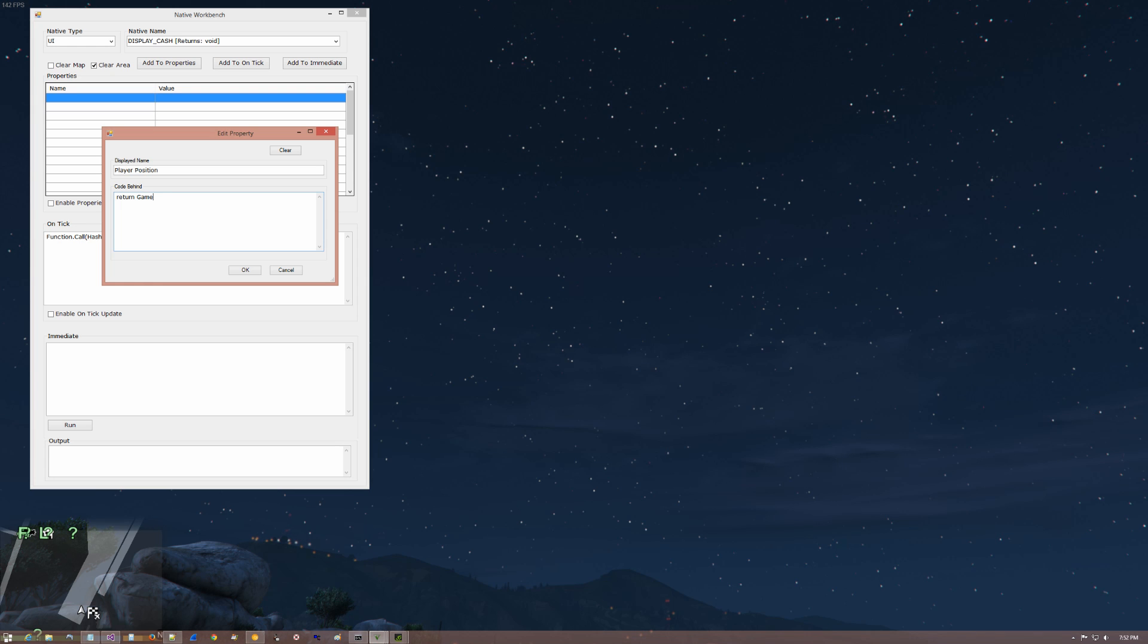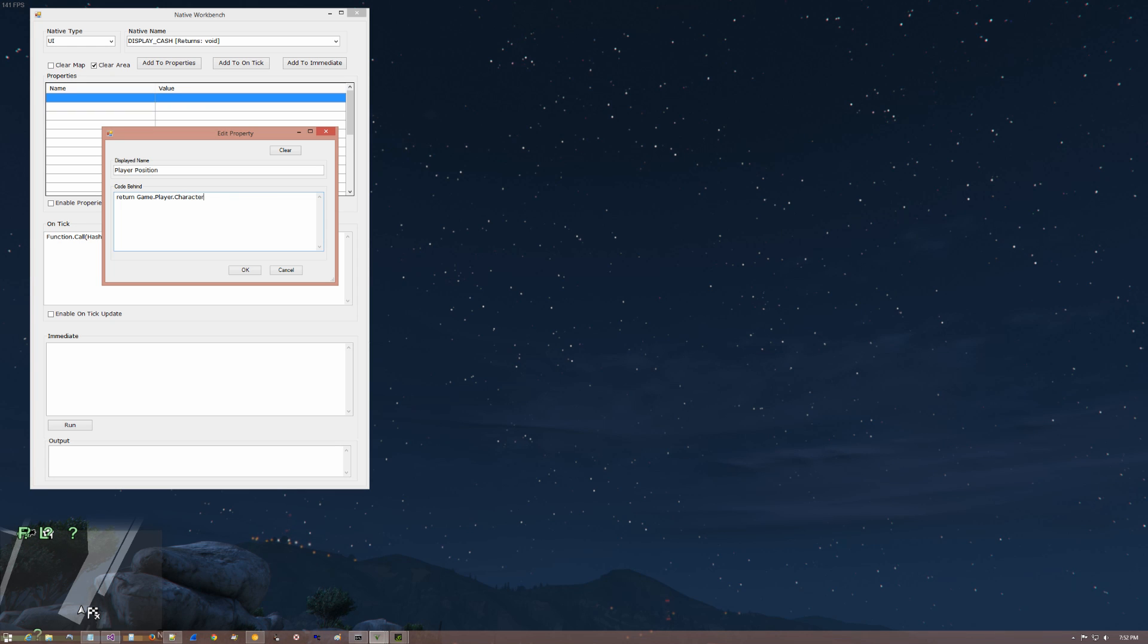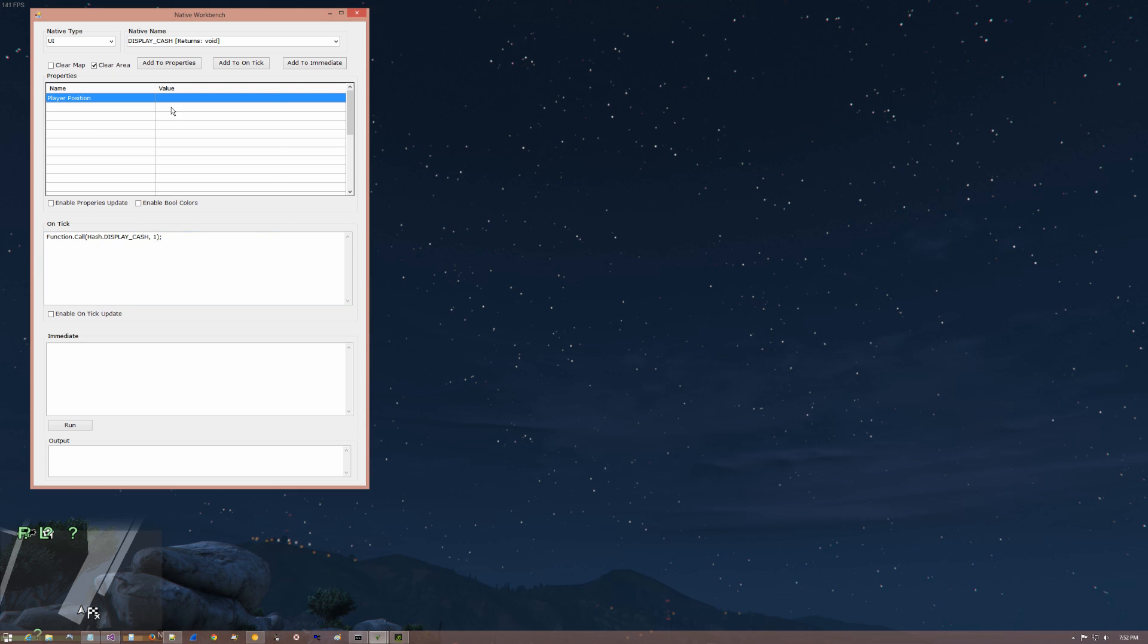And I'm going to say I want to return. Again, I'm going to use the .NET version, game.player.character.position. OK. So I say OK to that.